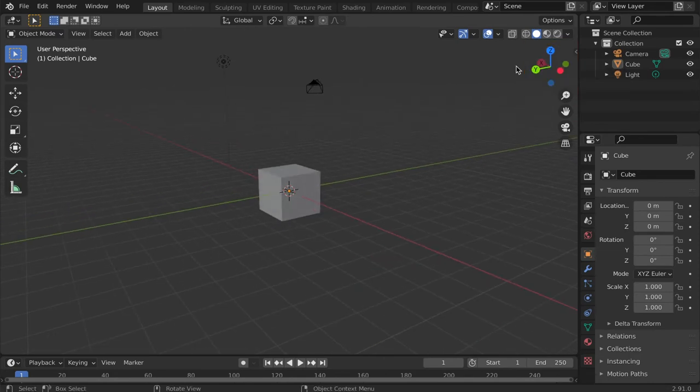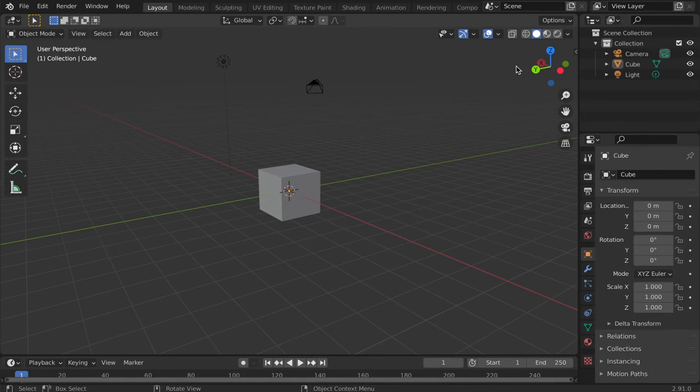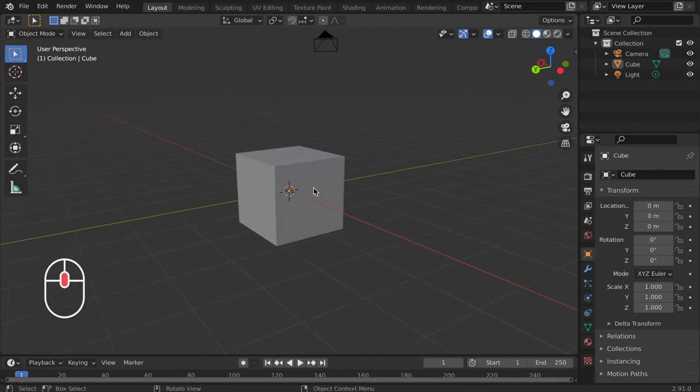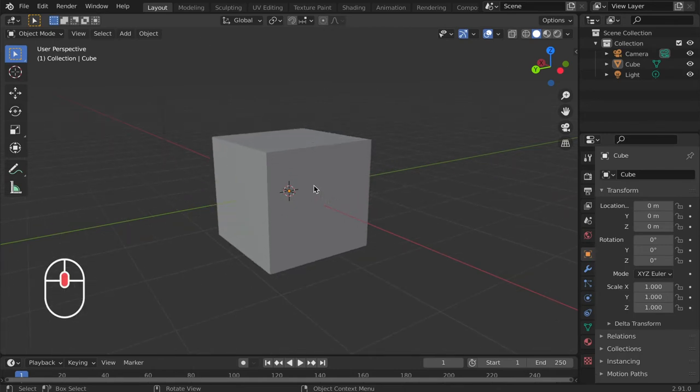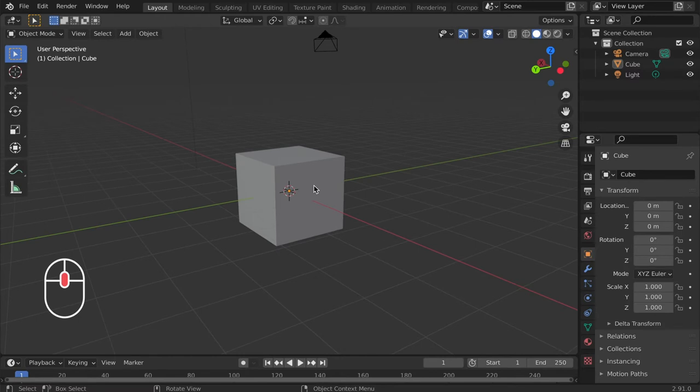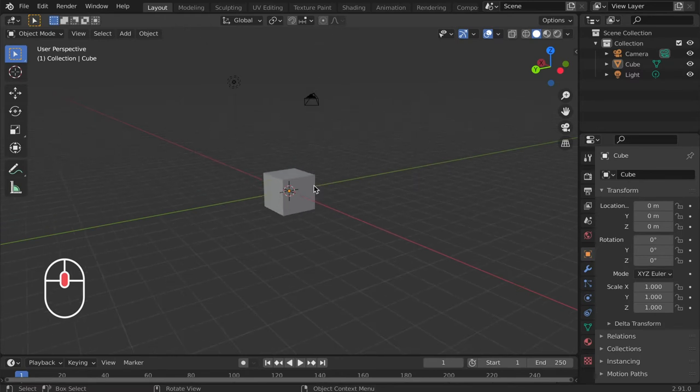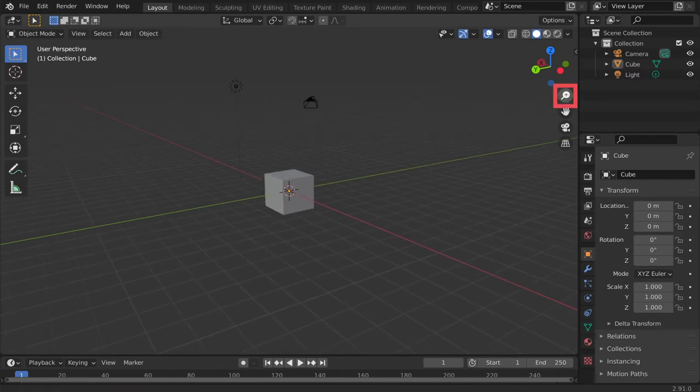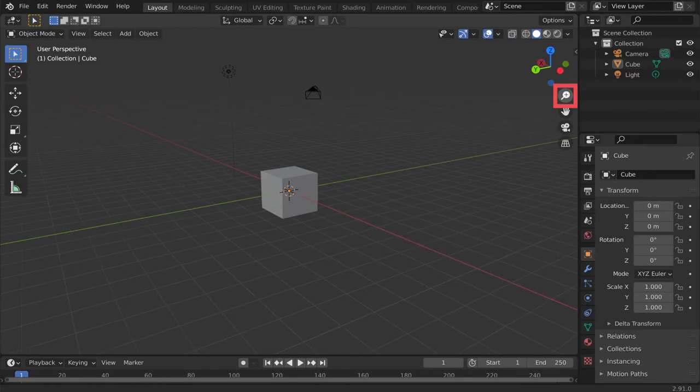To zoom in and out of the scene using the mouse, scroll the middle mouse dial forwards or backwards. You can also left click and drag the magnify icon under the move tools.